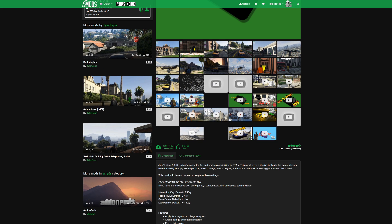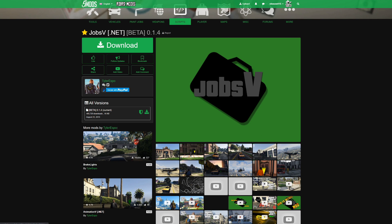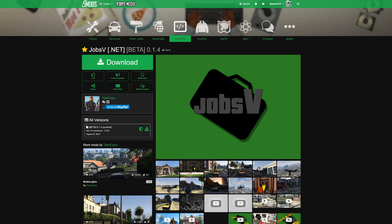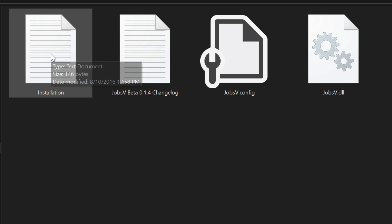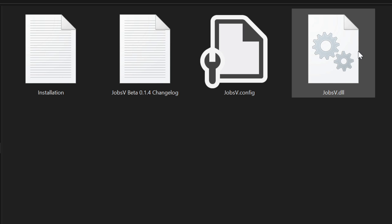Make sure you check out the links in the description. After you have your requirements installed and you have your JobsV downloaded, it should look something like this. On my left hand side I have one folder which is JobsV, and on my right hand side I have my Grand Theft Auto 5 directory opened up. I have all of my requirements installed, which is my ScriptHookV and my ScriptHookV dot net. Let's go over to our Jobs folder — open up JobsV. Inside this folder we are going to have two text documents and two files.